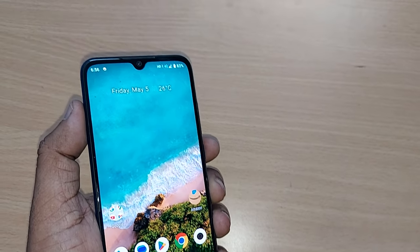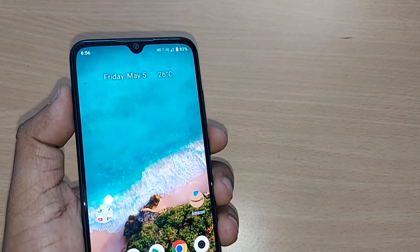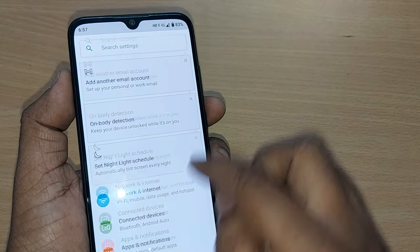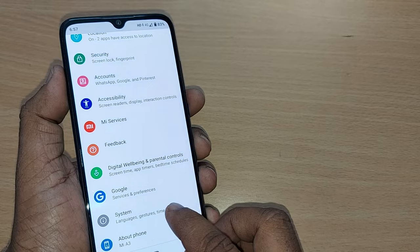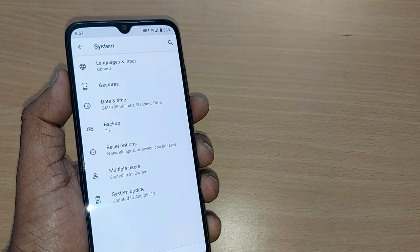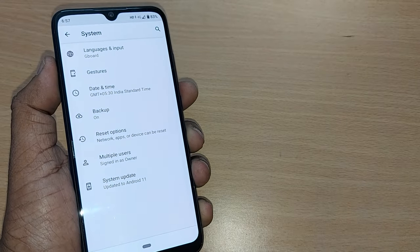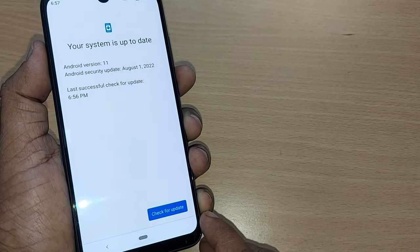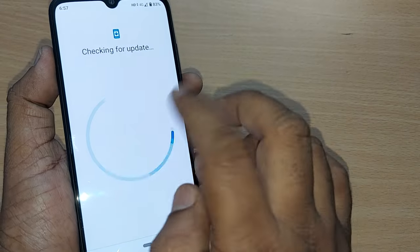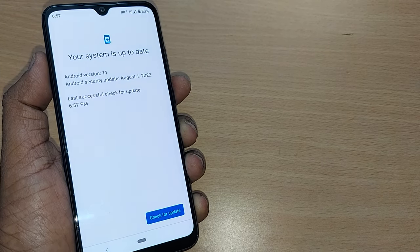If you still don't get a signal or the SIM is not detected, the second fix is to go to Settings, then tap on System, go to the Advanced section, and tap on System Update. Check for any available updates and install them.